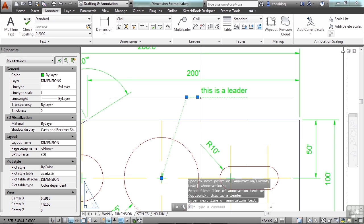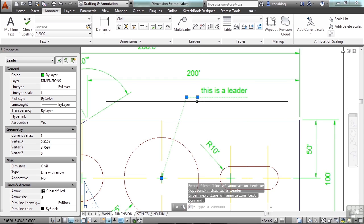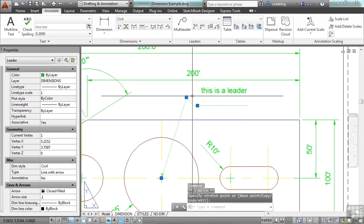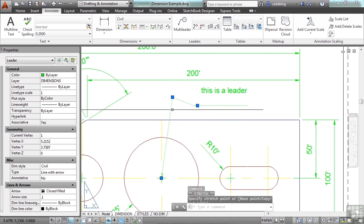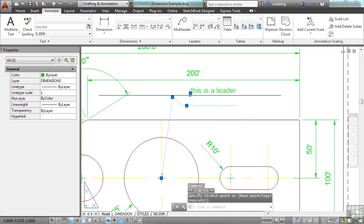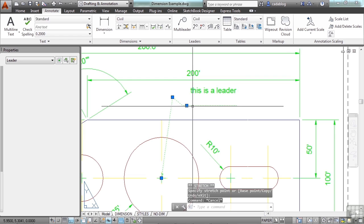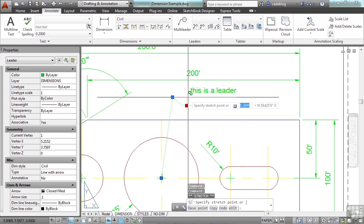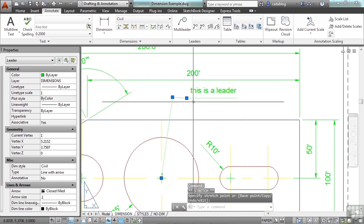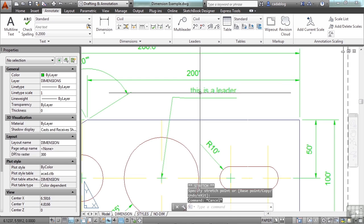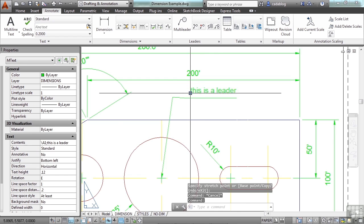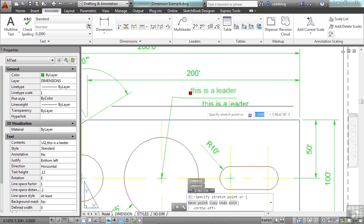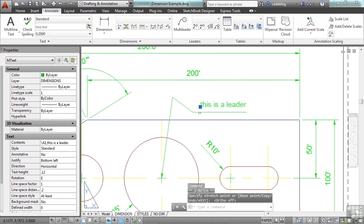That's a leader. Now you can grab it. You can grip edit it. You can do a lot of different things to it. Now your line here will follow your text. So if I move the text in any way, this line will follow.